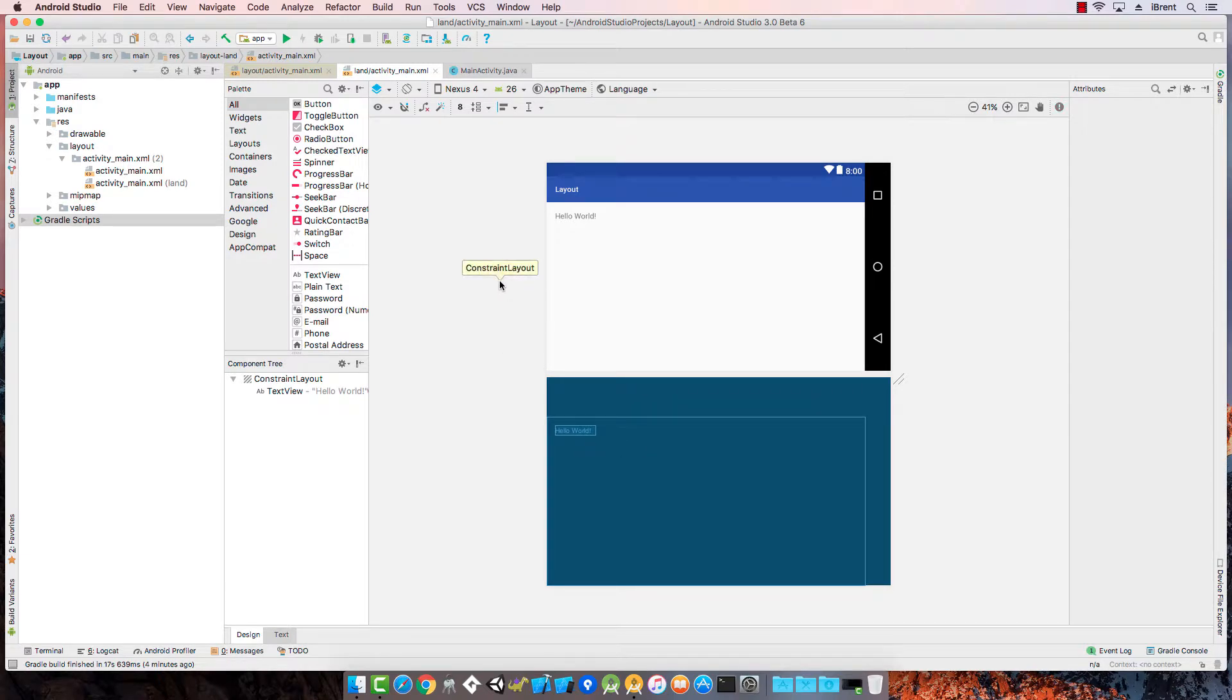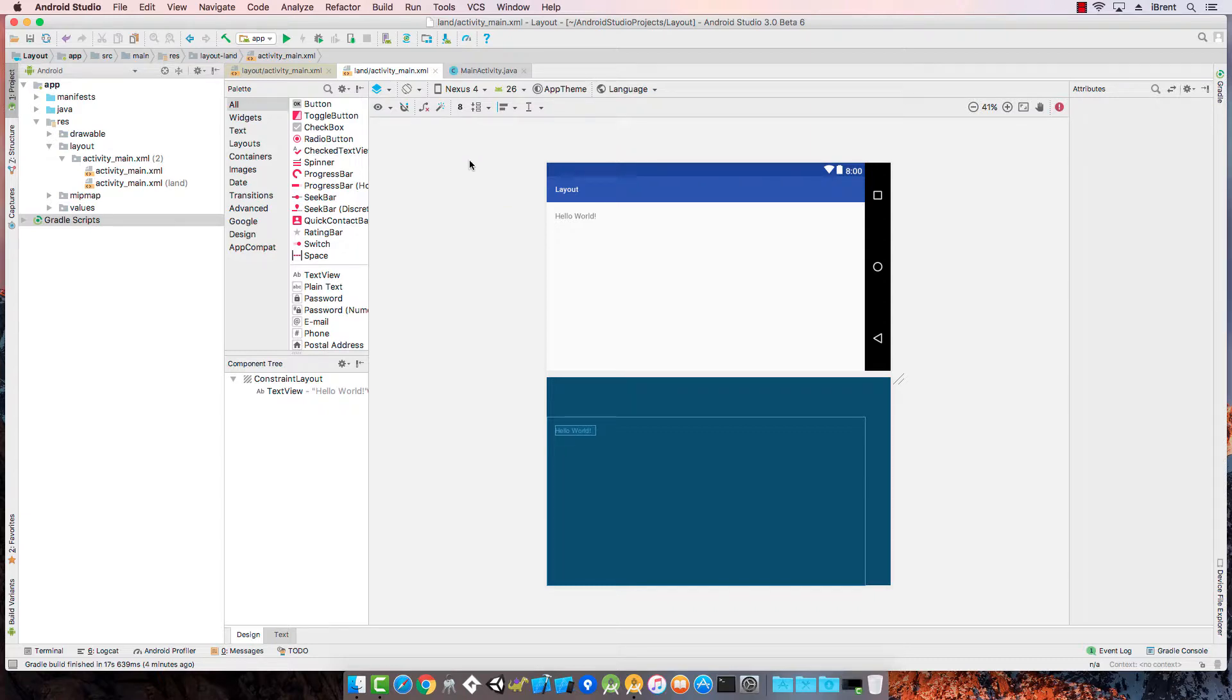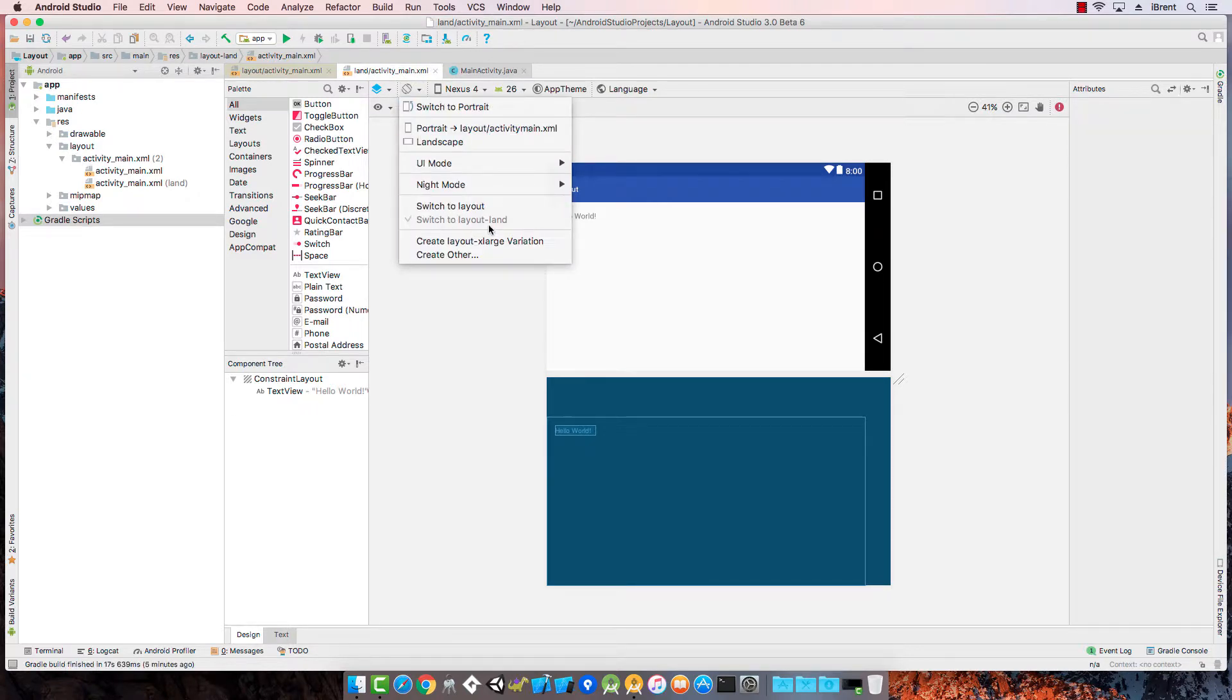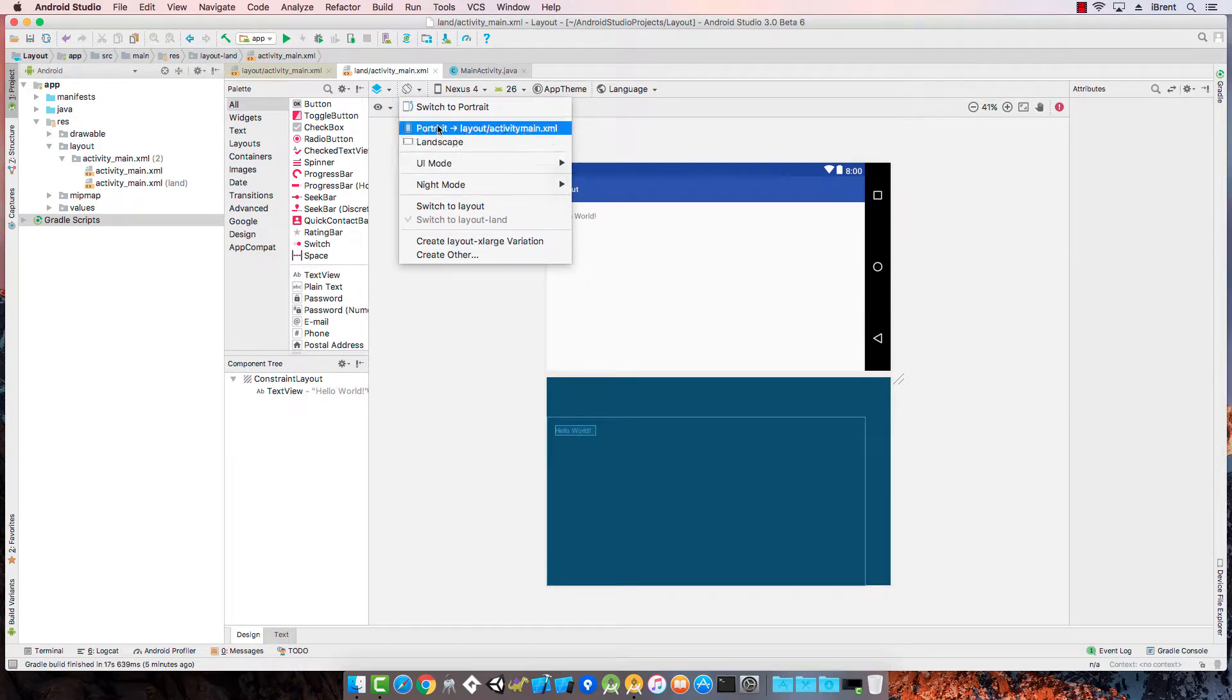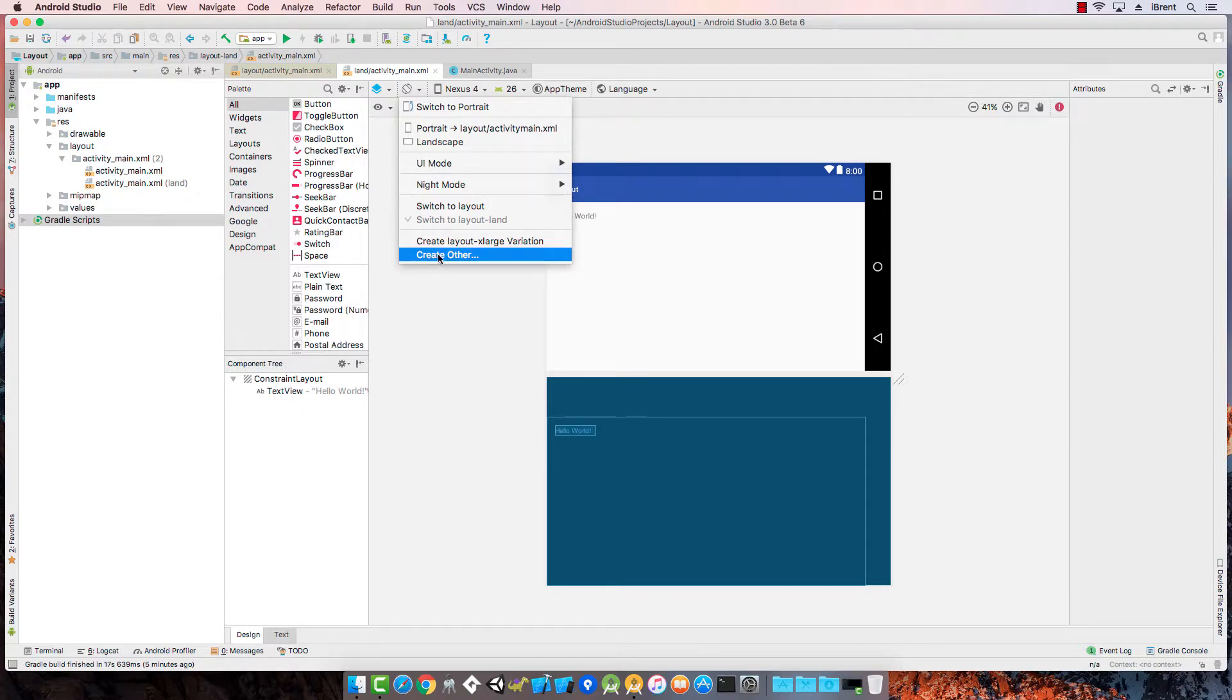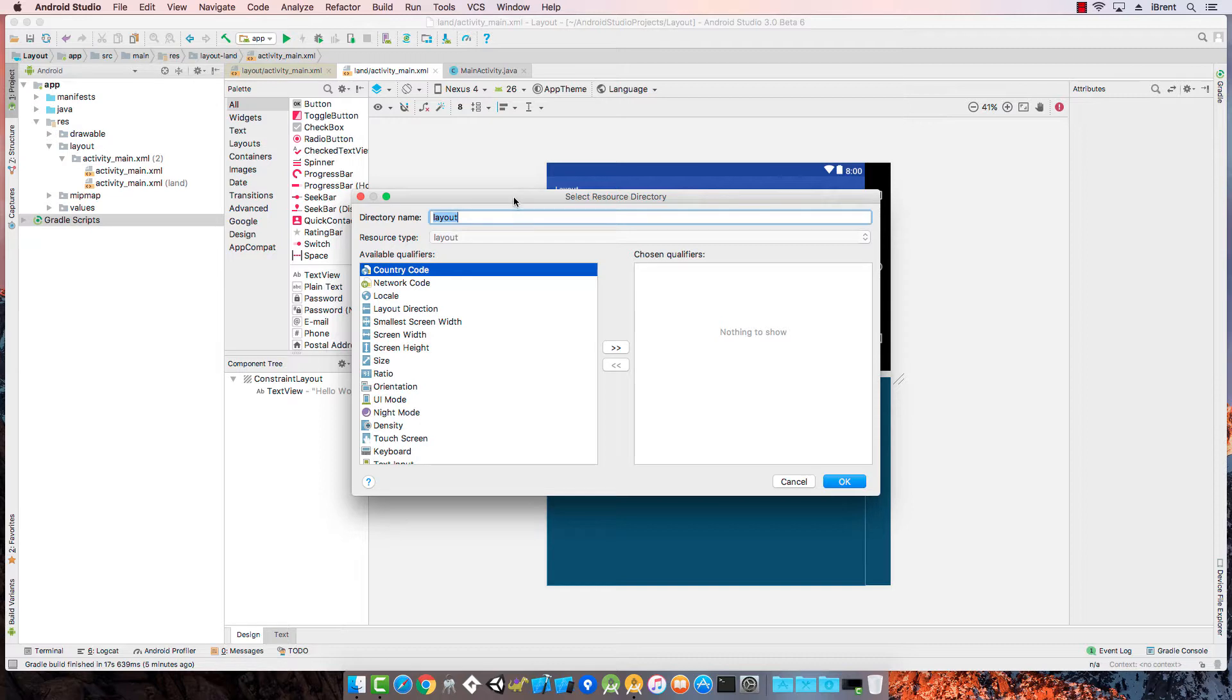If I switch to landscape now I have my other layout whenever I'm in landscape mode. This is very powerful in that you can adjust the layout based on a variety of things. In fact let's take a look at what else you can do. So we go back to our orientation menu. Obviously you can create, we've already done the landscape. There's this layout extra large which refers to the device size, but also you can click create other.